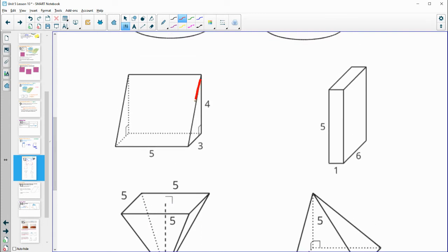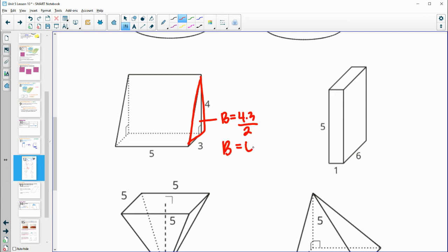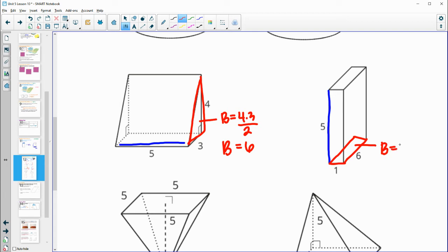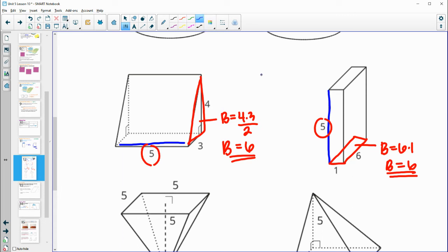For these two, the base is this triangle. Area of a triangle is base times height divided by 2 — so 4 times 3 equals 12, divided by 2 is 6. Height between the two bases is 5. Looking at the rectangular prism, anything can be the base since all faces are rectangles — the base here is 6 (length times width) and the height is 5. So these volumes are going to be equal.